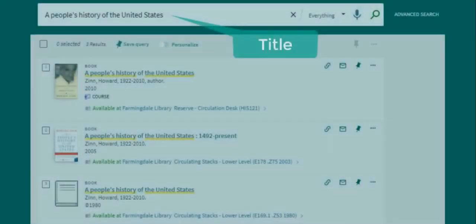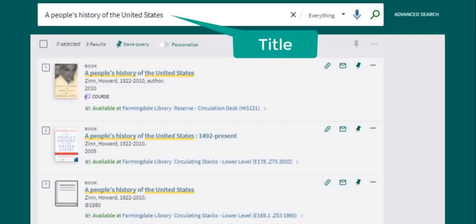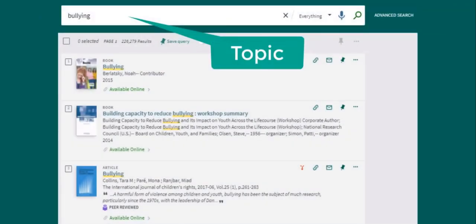Use this search to find specific materials or search for resources by topic. If you're looking for a specific resource, enter the title or author. If you're looking for resources on a particular topic, search by keyword.